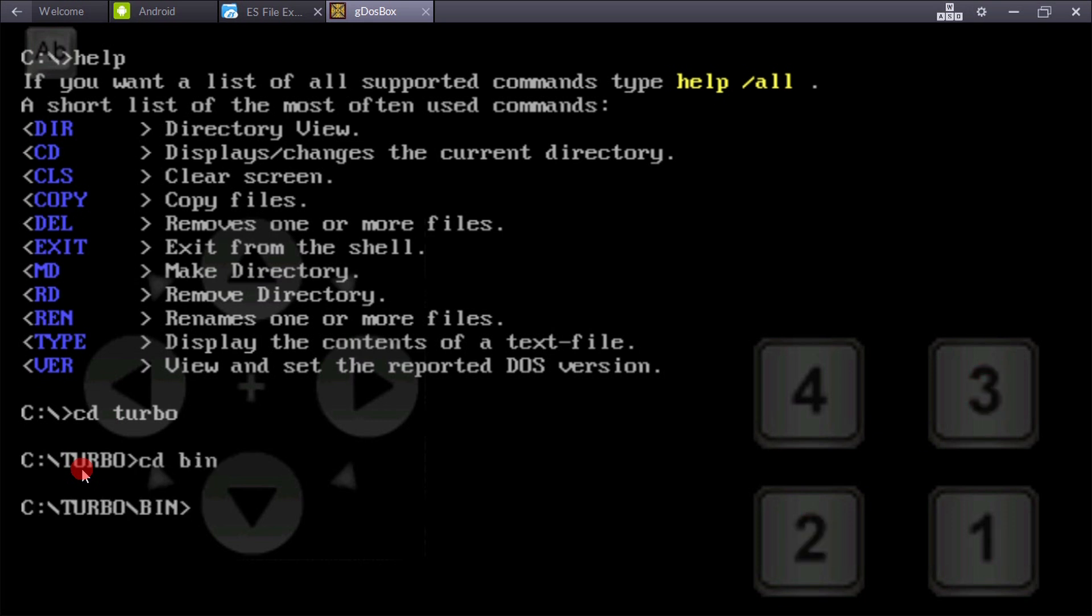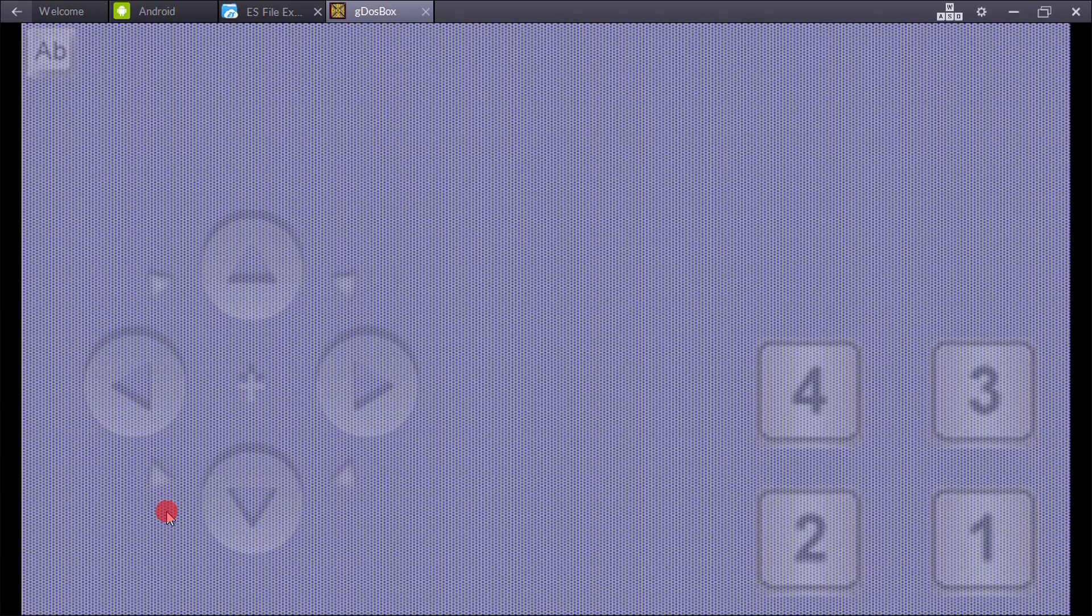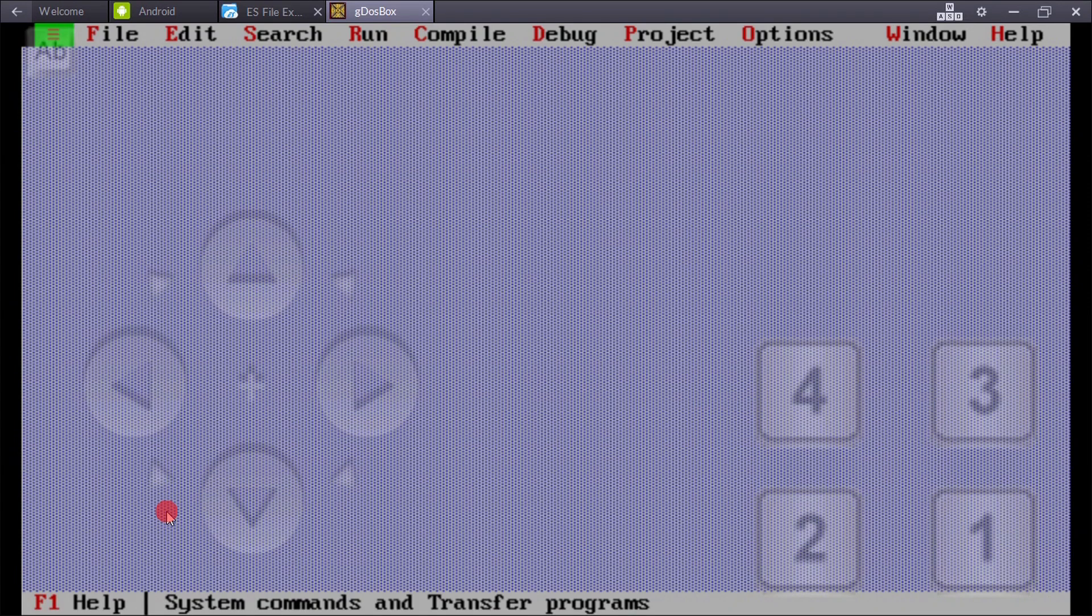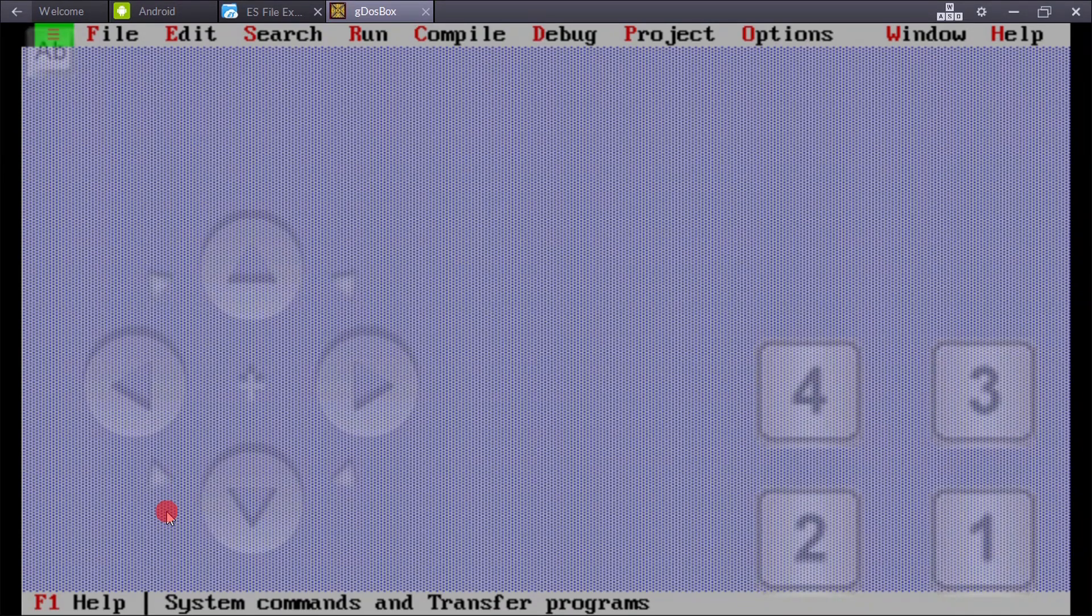Now again enter the bin folder, and now write the command 'tc' and press enter. You can see here Turbo C++ is now open in your Android device or phone.